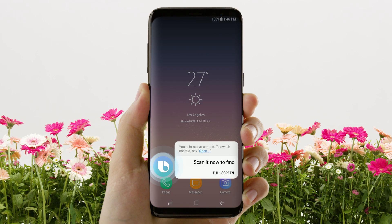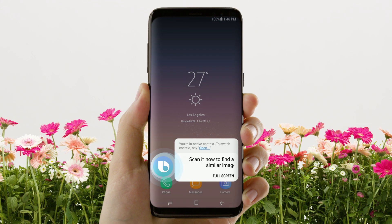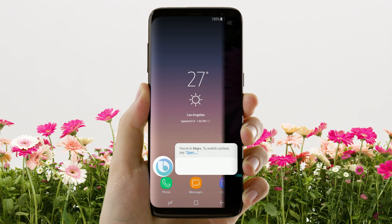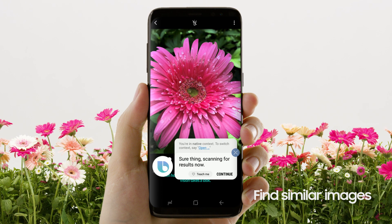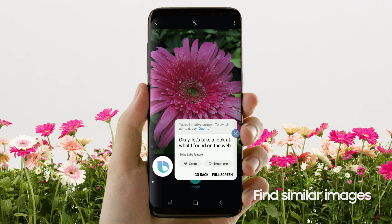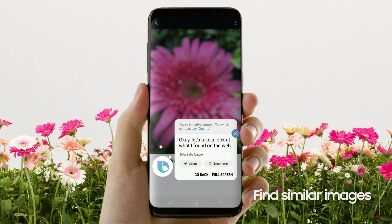Scan it now to find a similar image. Sure thing. Scanning for results now. Okay, let's take a look at what I found on the web.